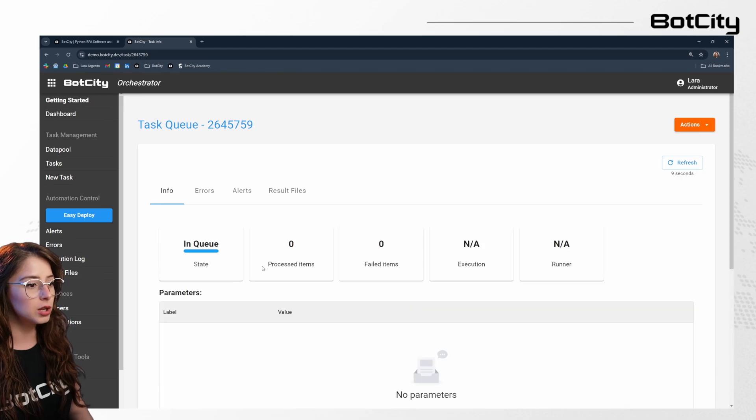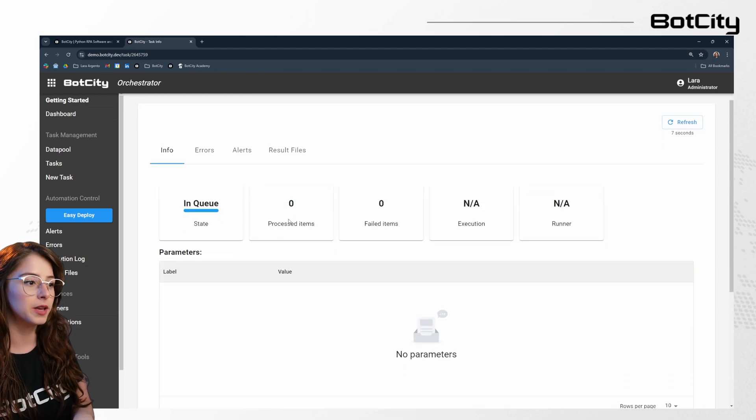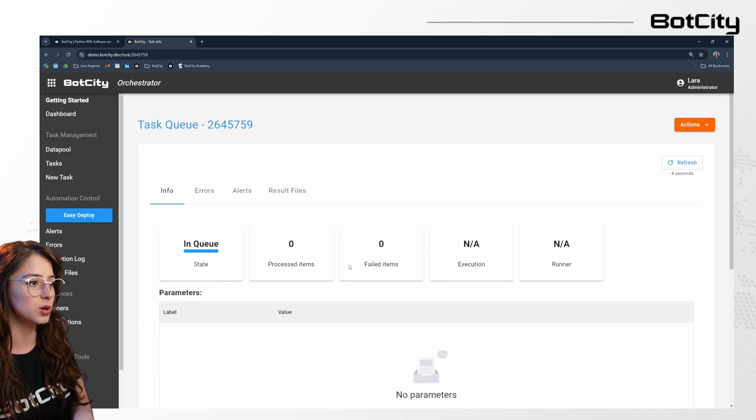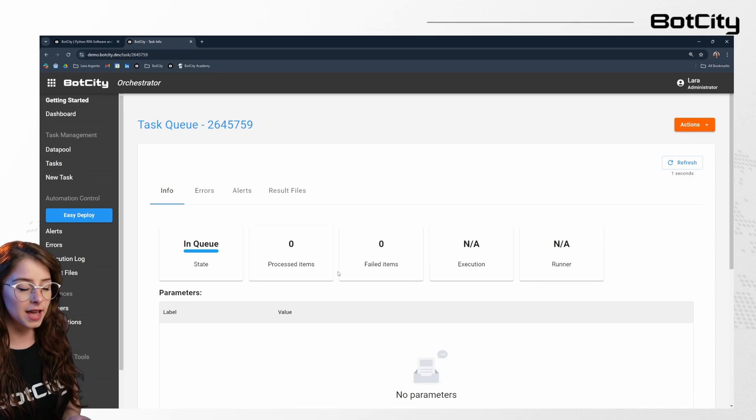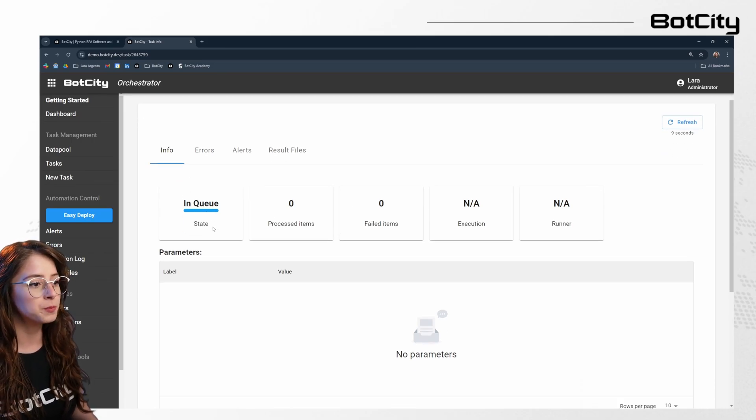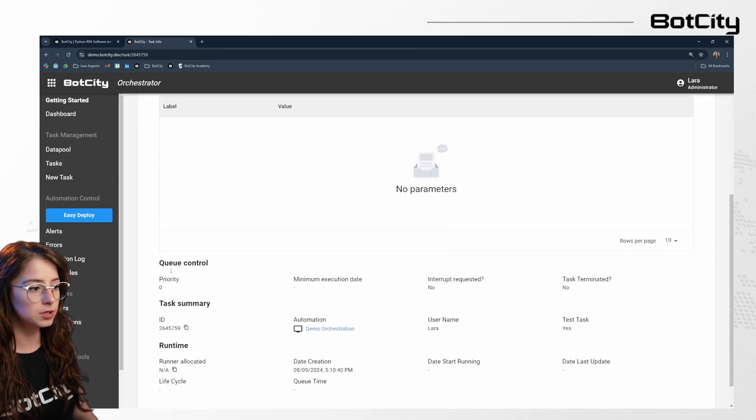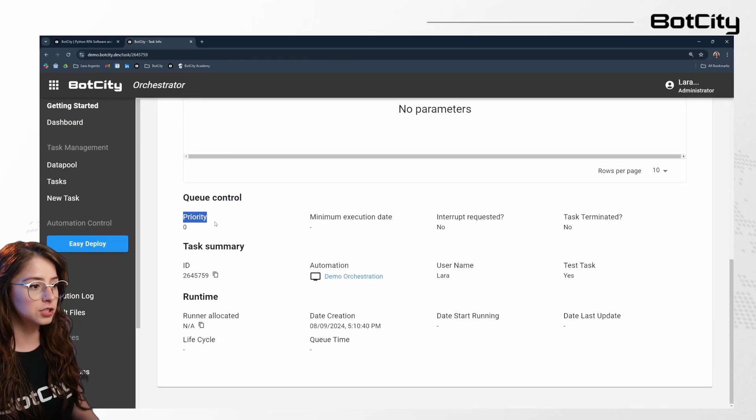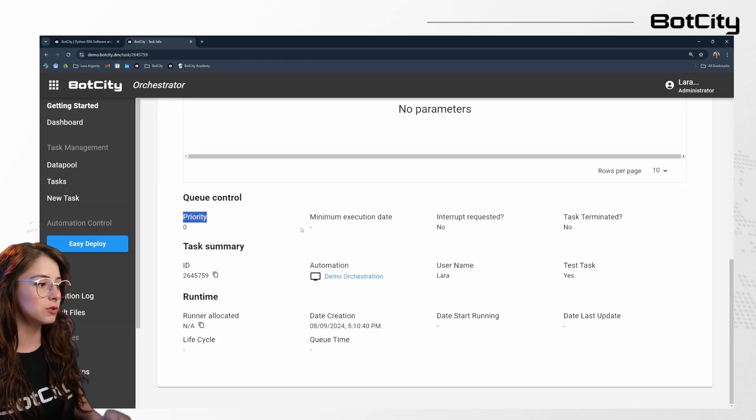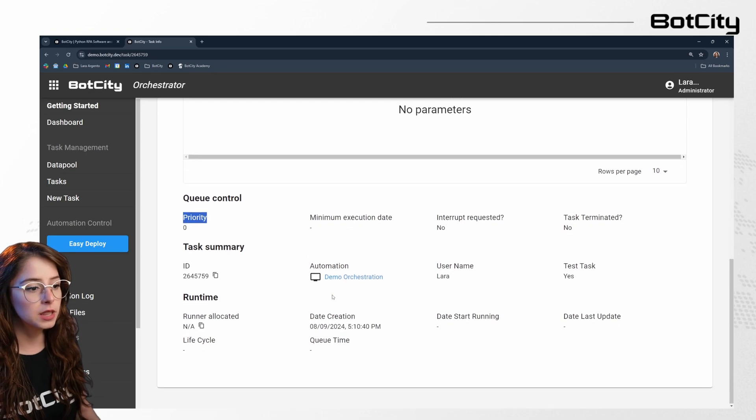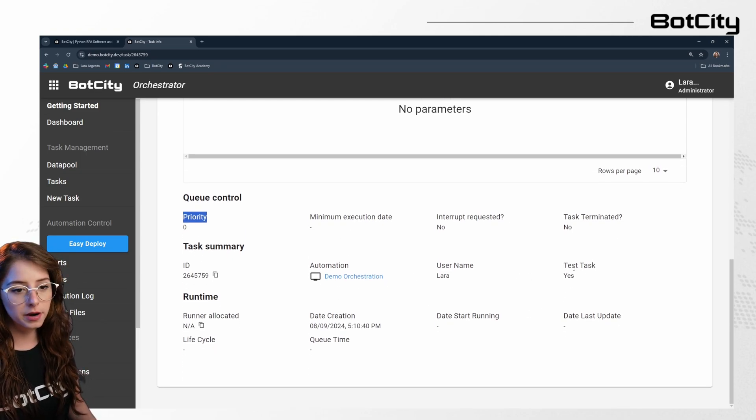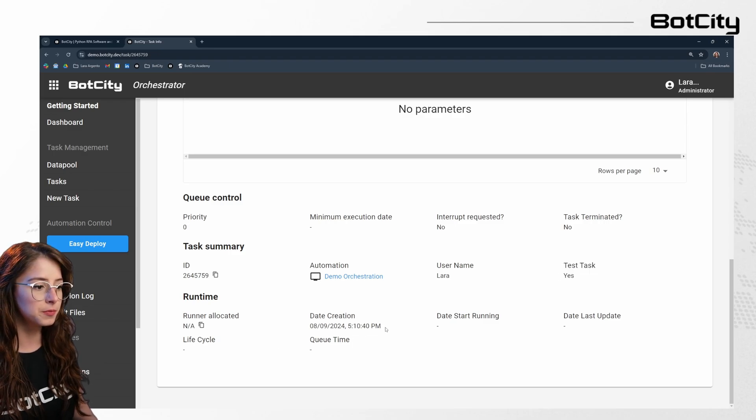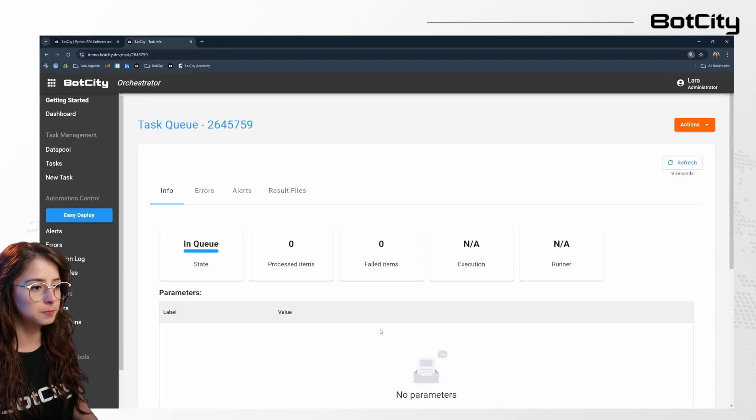We can look at some of the details that will be available for us once the automation finishes. So this is the view of the specific task. We can see that it's in queue and we can also see some details down here, such as the priority level that we've defined. So in this case, it's set to zero. The name of the automation that we created, the user. I've marked this as a test task. So I can see that in here and the runner allocated.